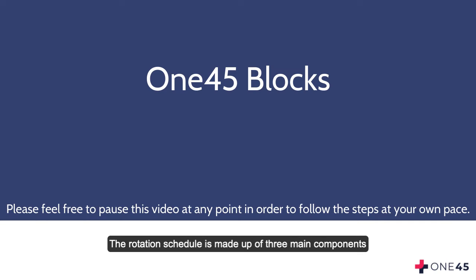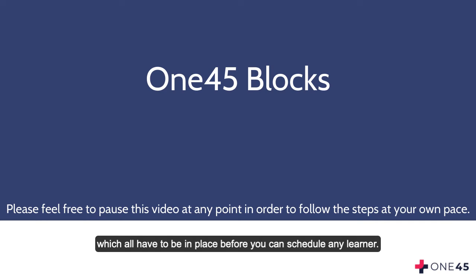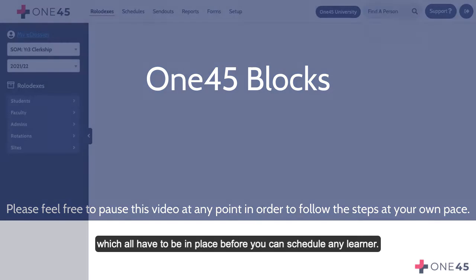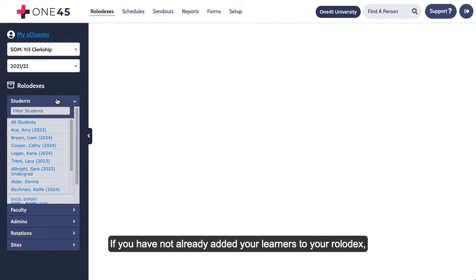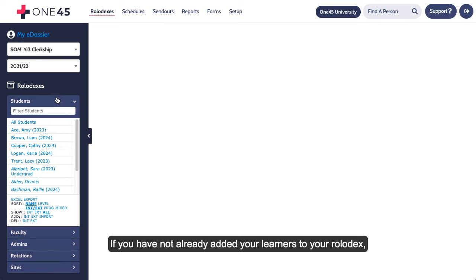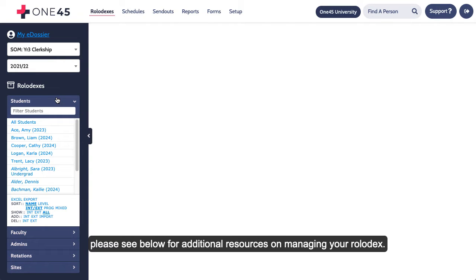The rotation schedule is made up of three main components, which all have to be in place before you can schedule a learner. The first component is the learner list. If you've not already added your learners to your Rolodex, please see below for additional resources on managing your Rolodex.